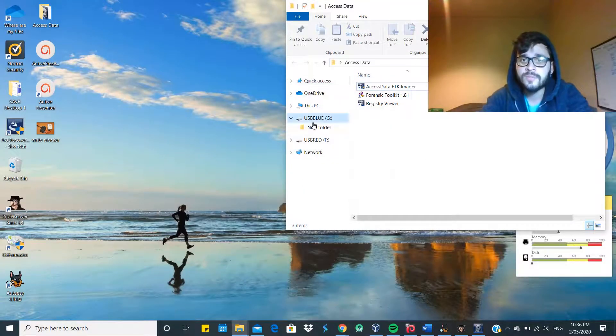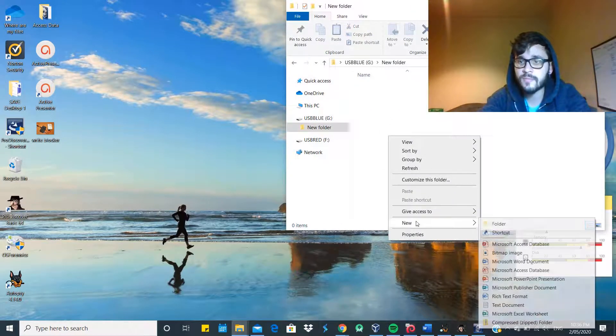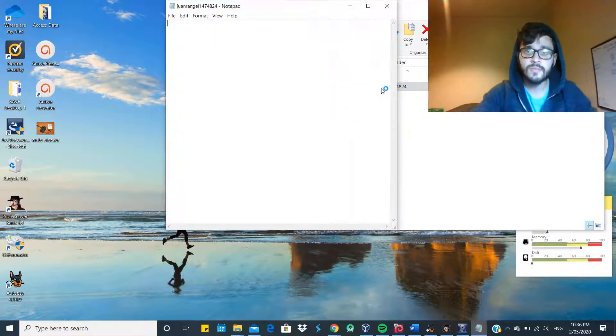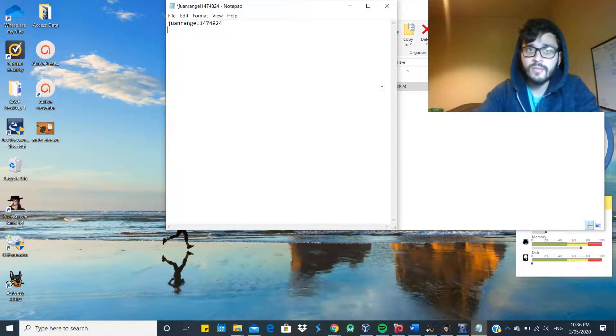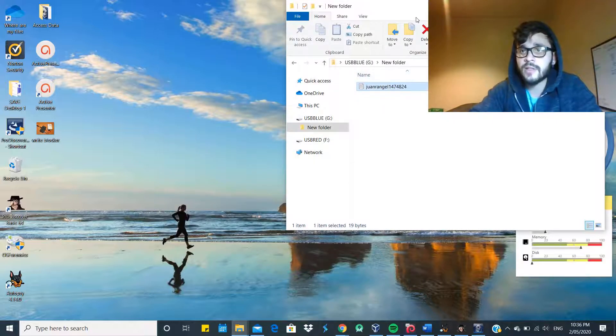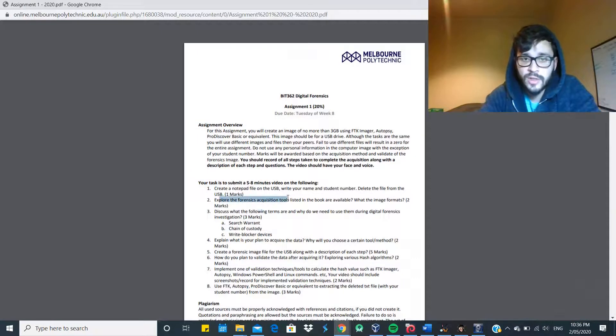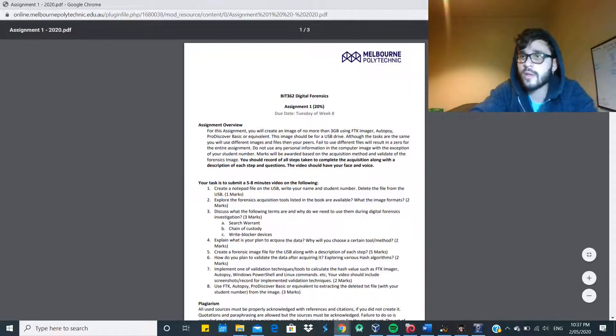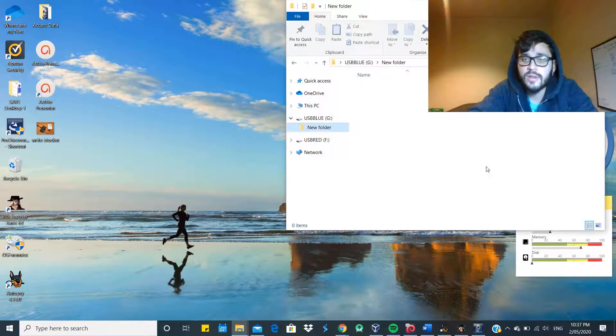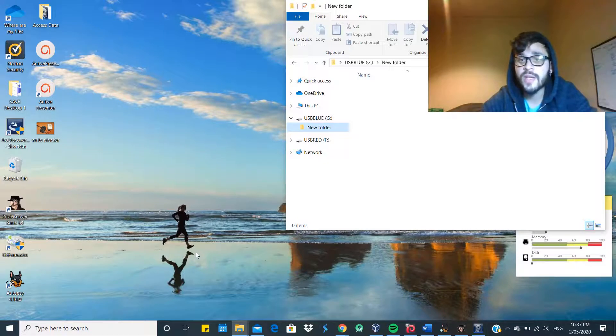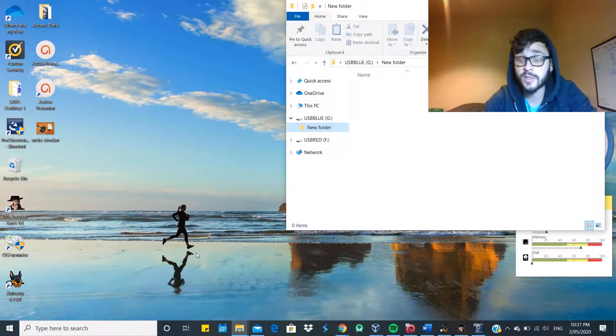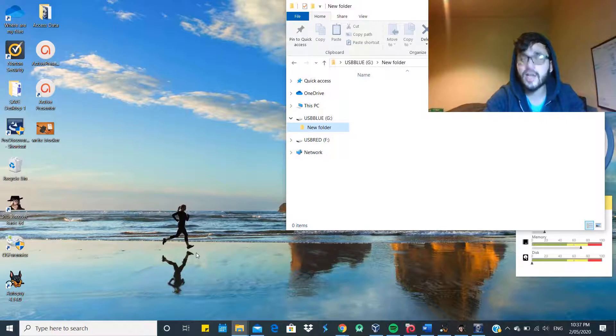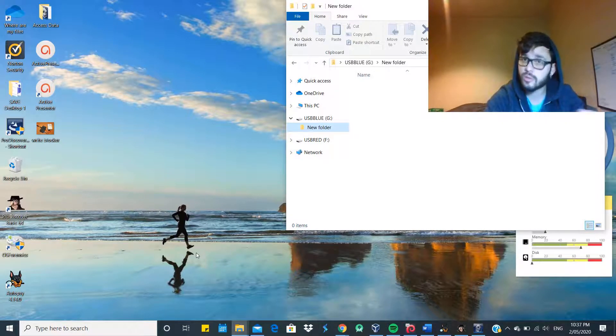Now the next step will be to explore the different forensic acquisition tools listed in the book and what the formats for the image files are. So there are the raw formats and the proprietary formats, which are the type of formats that each acquisition tool has that is very unique and can be used, but probably won't be able to be used in different tools.